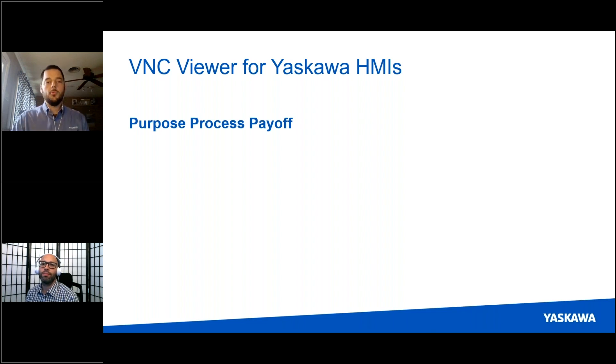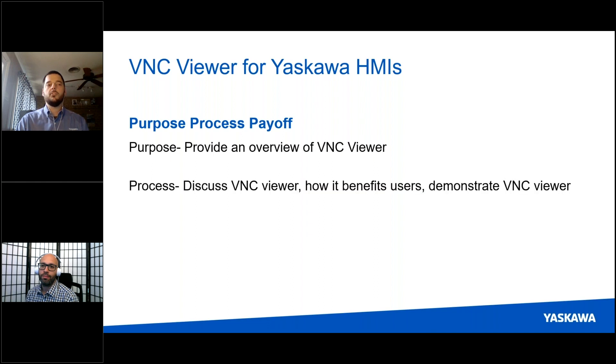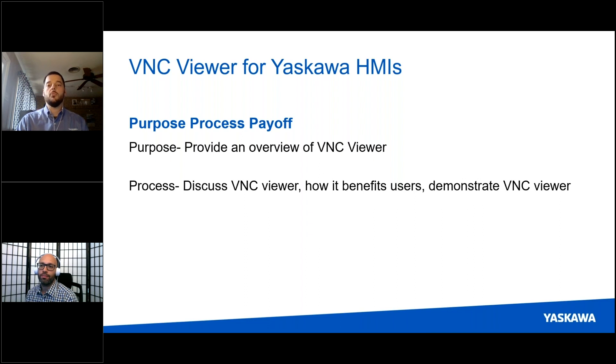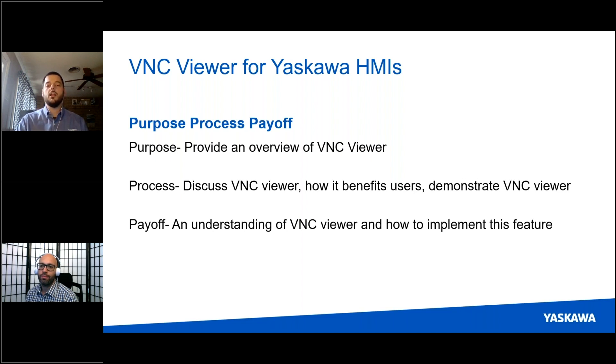Before we begin, I'd like to talk to you about the purpose, process, and payoff of this video. First, we're going to provide an overview of the VNC viewer. Next, we're going to discuss the VNC viewer itself and how it benefits users, and finally we're going to provide a quick demonstration. By the end of this video, we're hoping you'll have a better understanding of the VNC viewer and how to implement this feature in your facility.